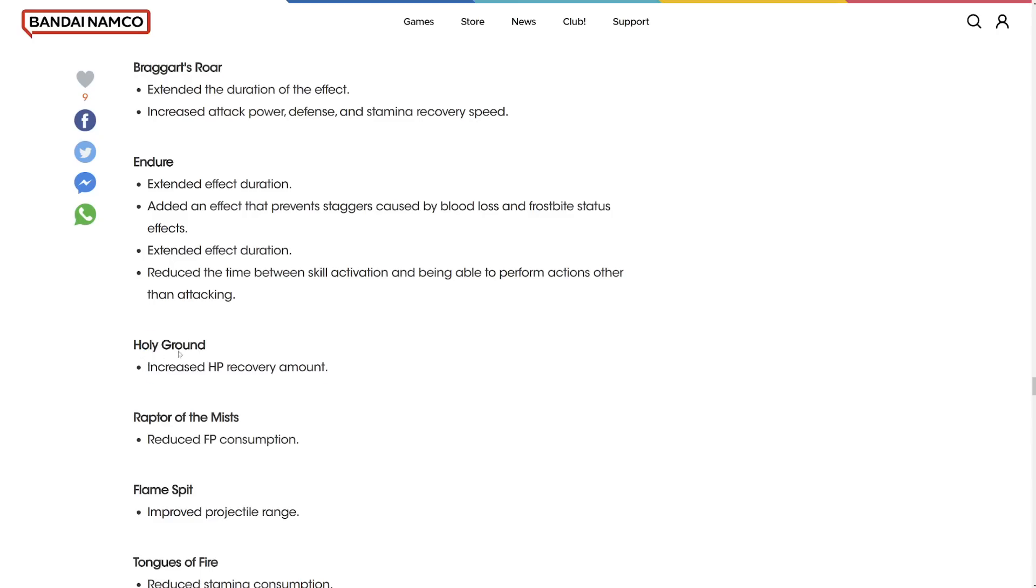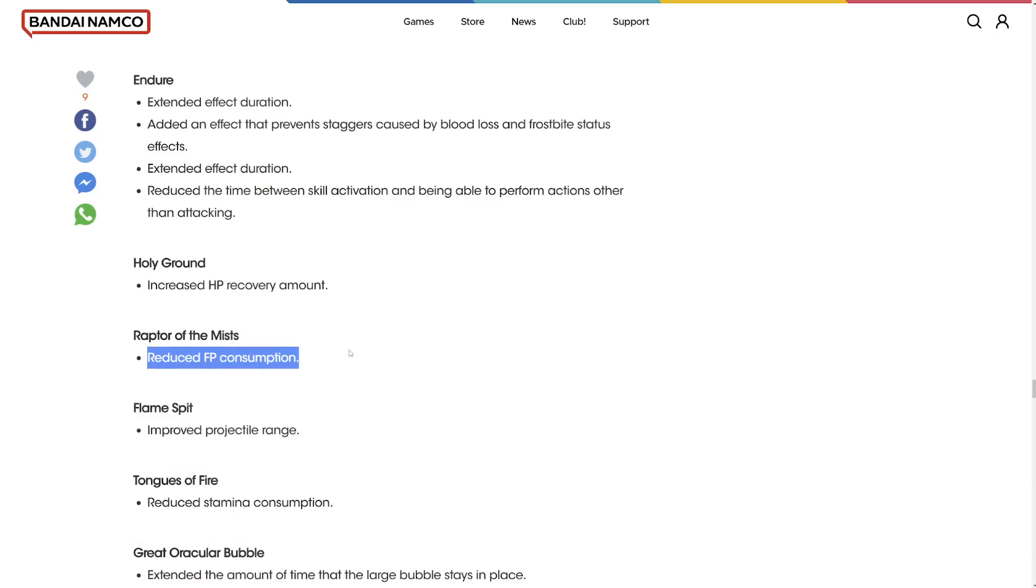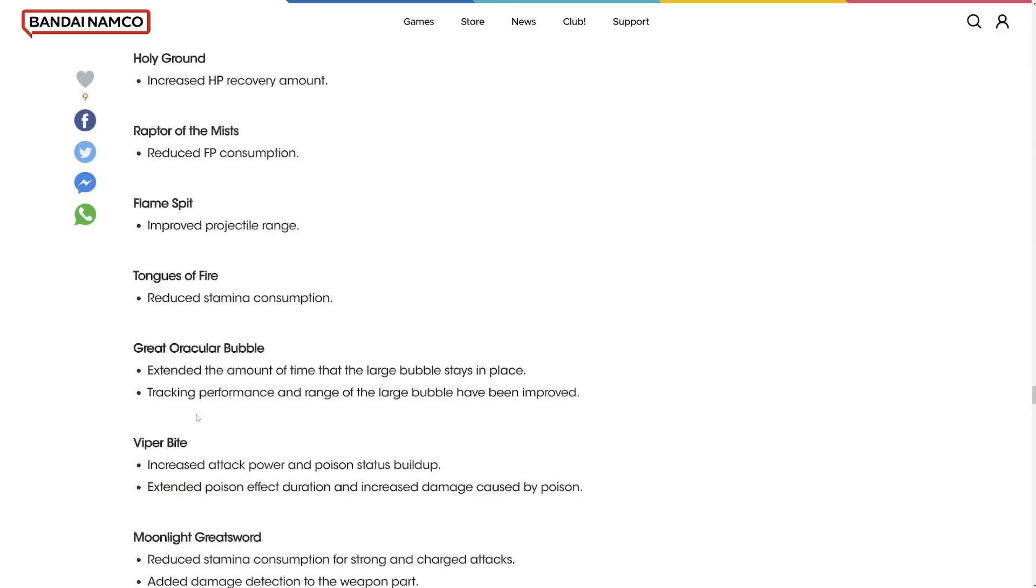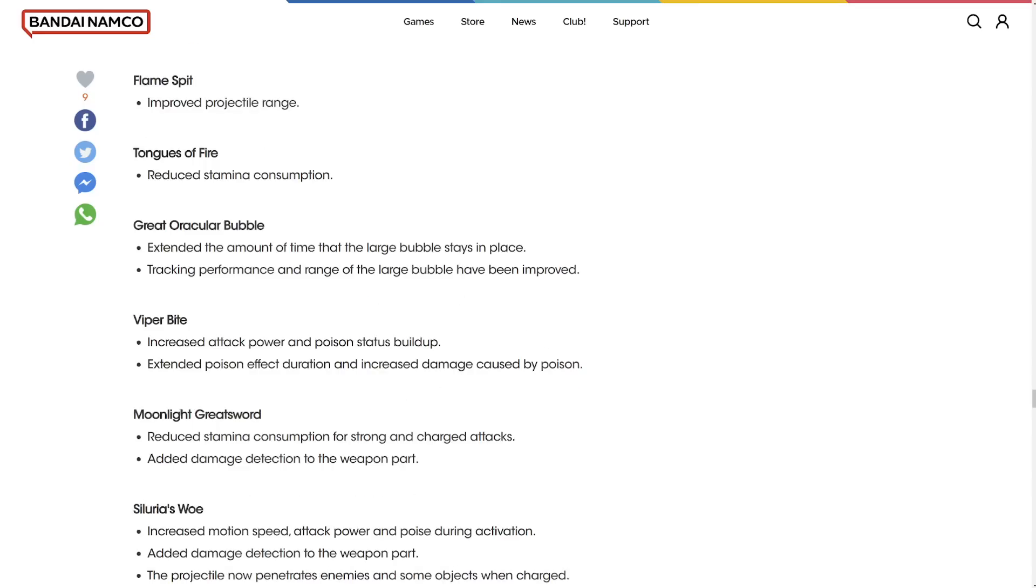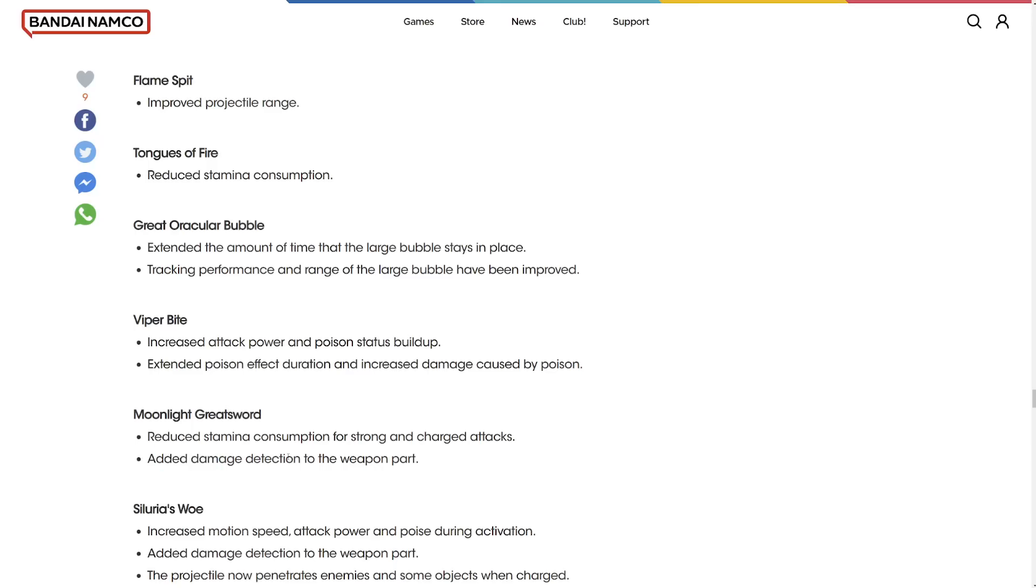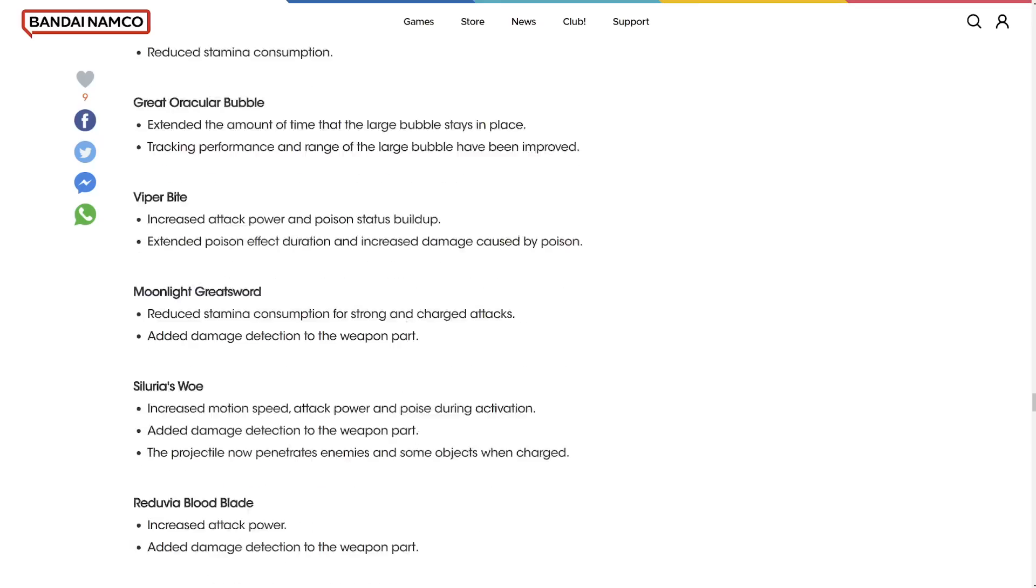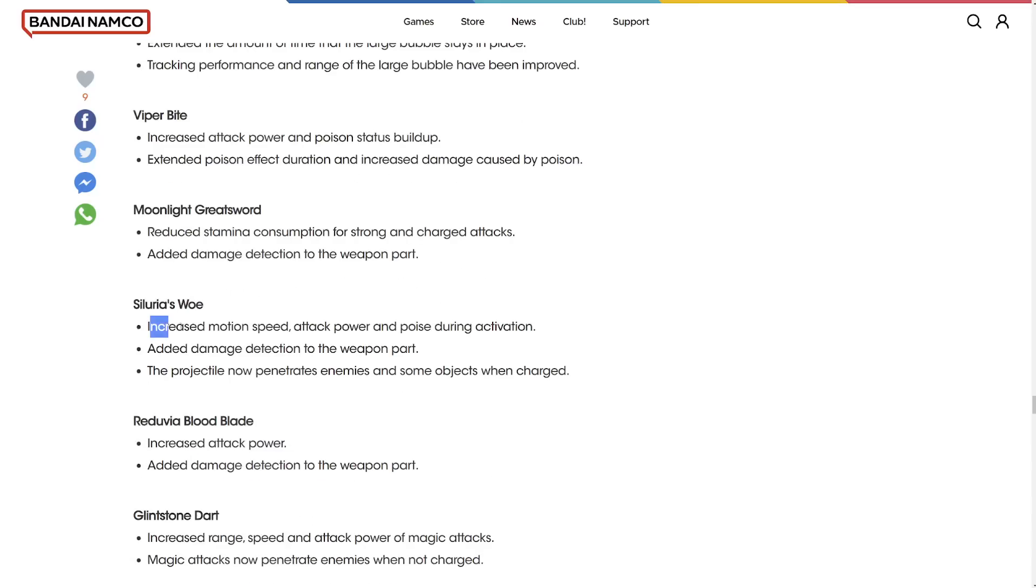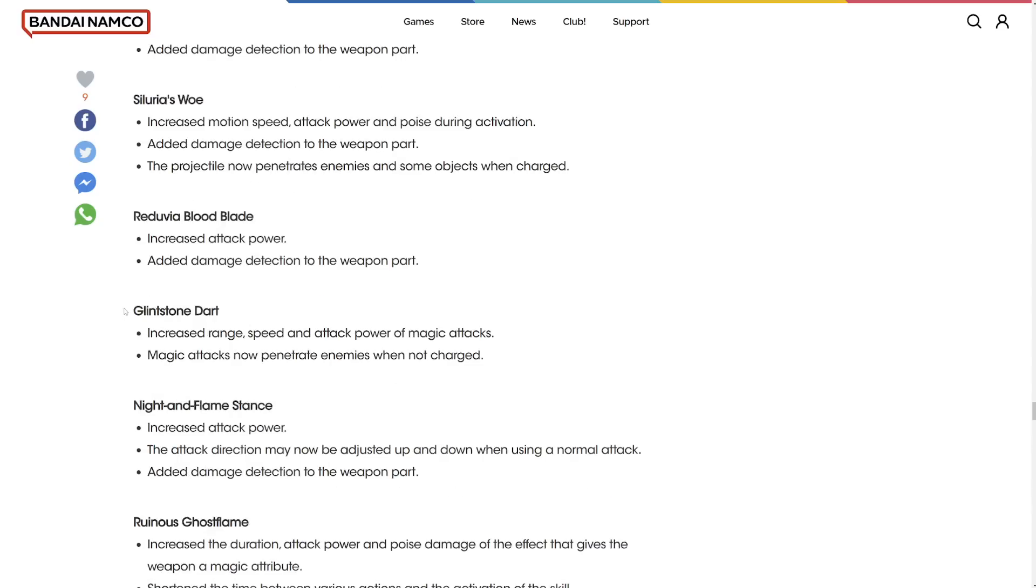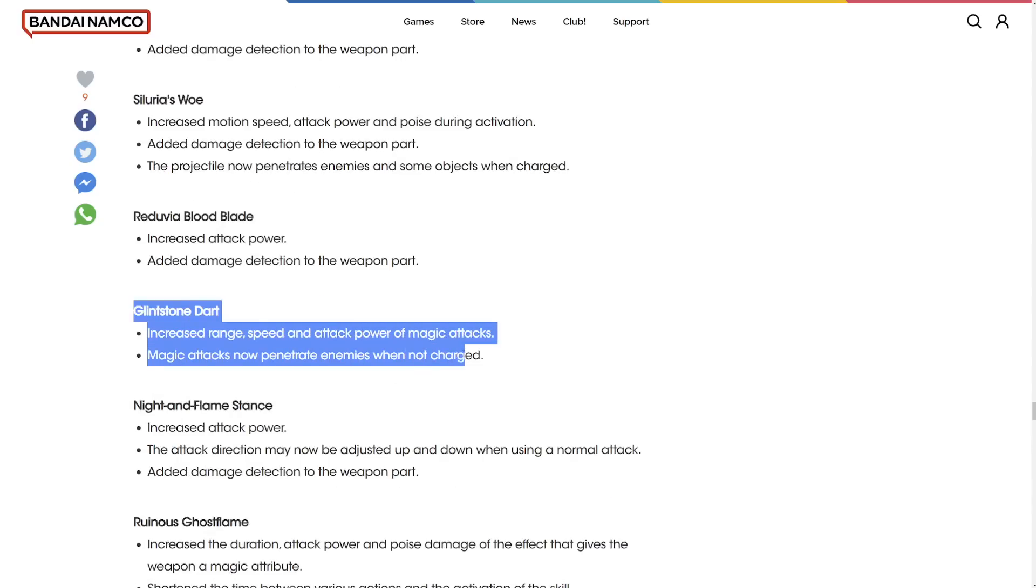Enchanted Shot increased arrow speed. Kick. The kick got buffed. Hopefully we get that Dark Souls kick back again. Attack power against guarded enemies. Cragblade I literally talk about this one as well. I have to redo my video. Endure increased duration. Extended effect of the Troll's Roar and Braggart's Roar and things like that. Awesome. Holy Ground increased HP recovery amount. Reduced FP consumption of Raptor of the Mist.